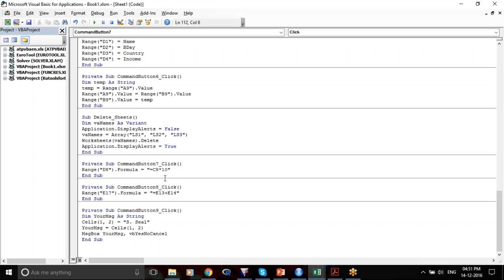Same thing you can do for addition, subtraction, and division. I have tried to use VLOOKUP, HLOOKUP, and other complicated functions inside VBA.